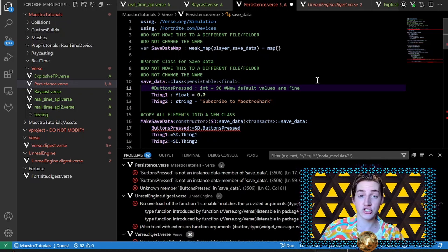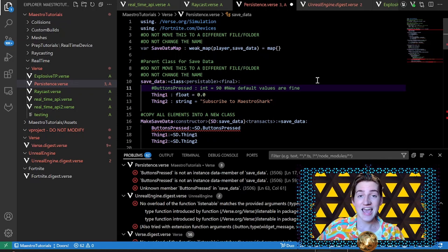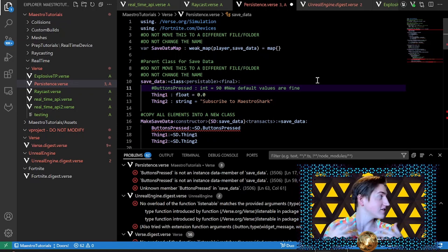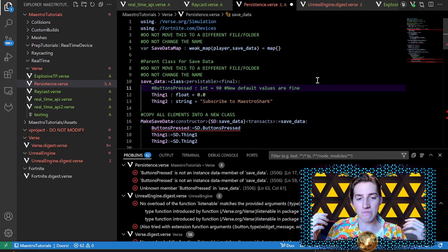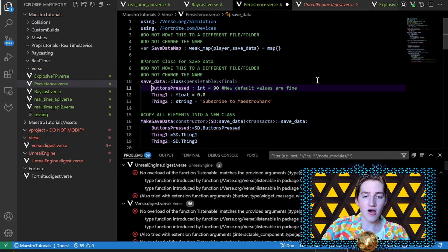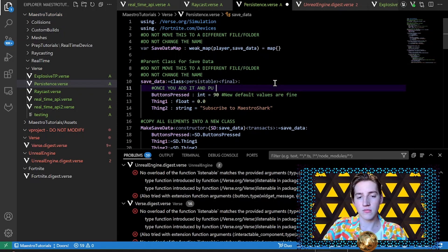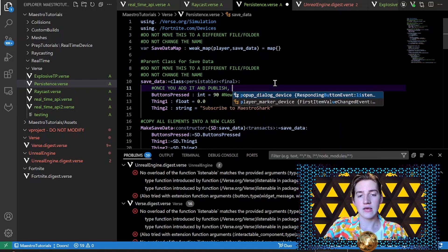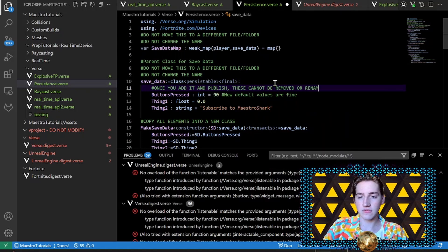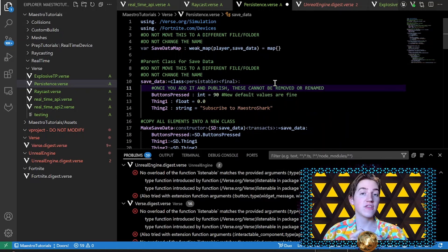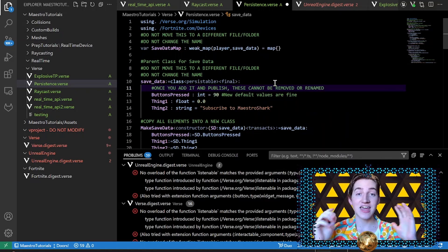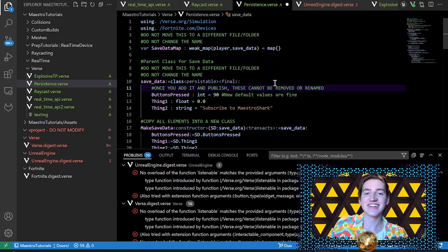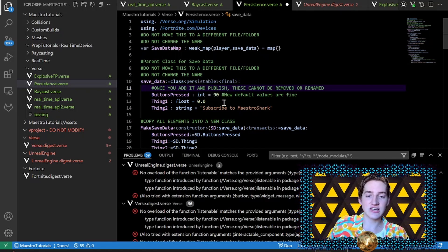Epic didn't write a way for it to deal with that, so you need to keep all of this data once you add it and publish. These cannot be removed or renamed. If you remove these or you rename these, it will freak out and not let you publish. So don't do it. But you can change the default values.